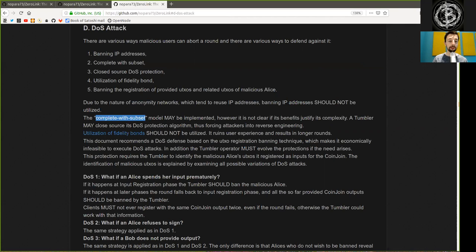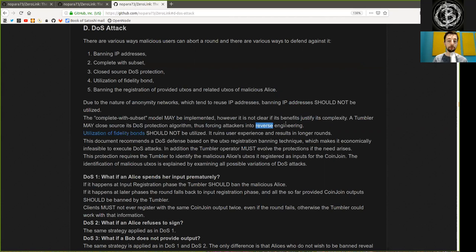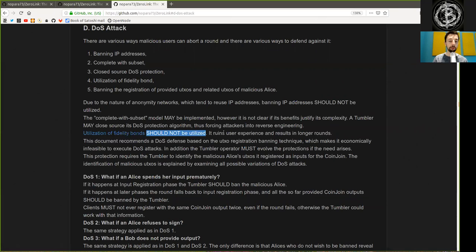The complete with subset model may be implemented. However, it is not clear if its benefits justify its complexity. A Tumbler may closed-source its DOS protection algorithm, thus forcing attackers into reverse engineering. Utilization of fidelity bonds should not be utilized as it ruins user experience and results in longer rounds.